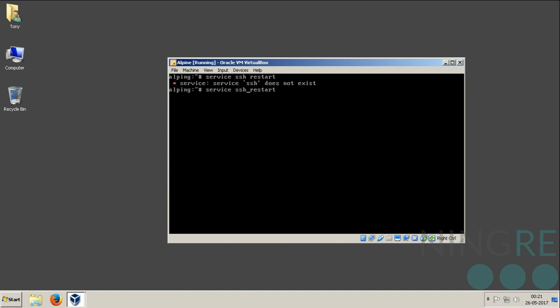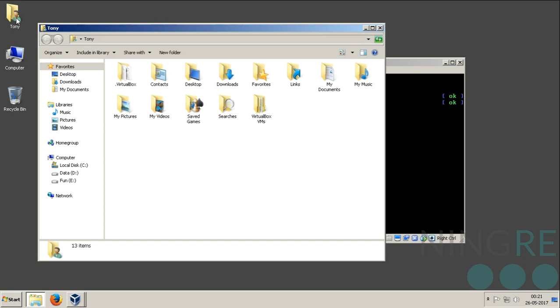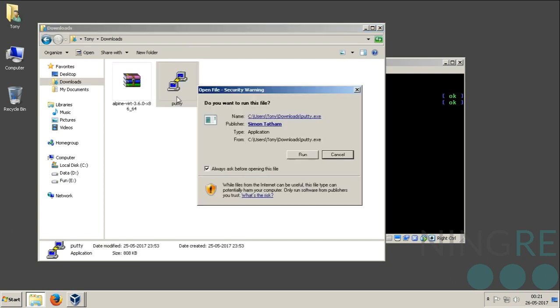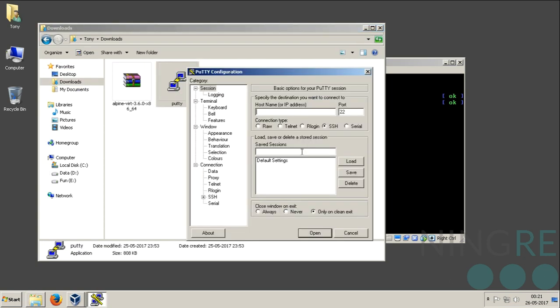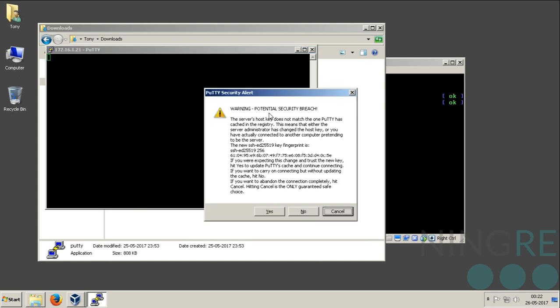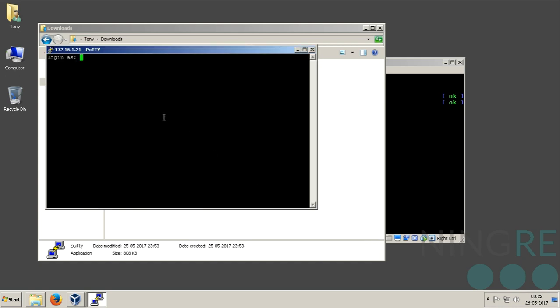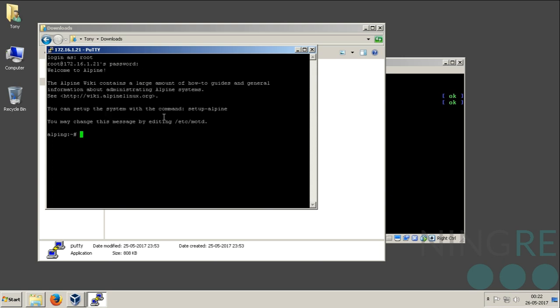Now let's just try to SSH. 172.16.1.21. Yes. Root. Password. I am up now.